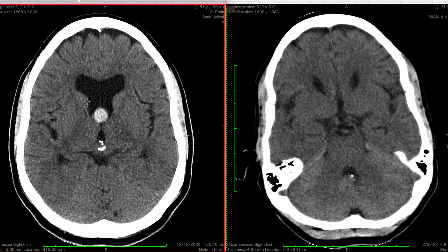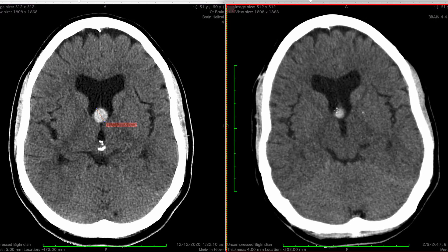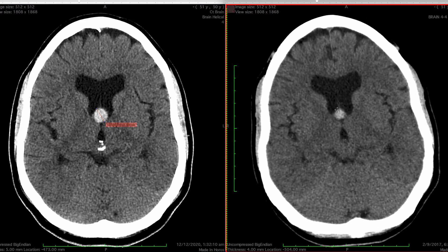We can measure the size of the growth: 12 mm compared with the previous measurement of 8.5 mm. We can say that there has been growth.